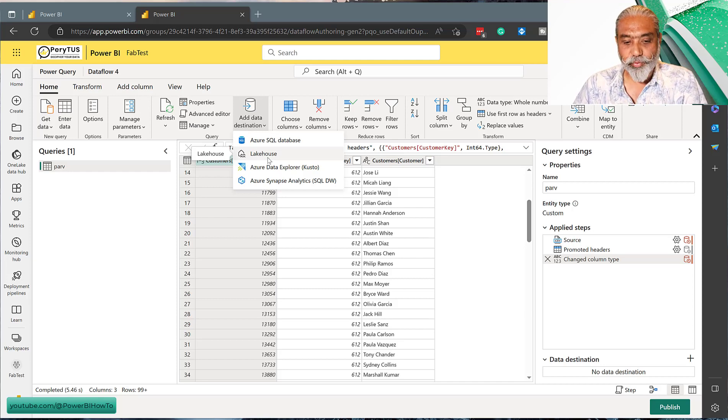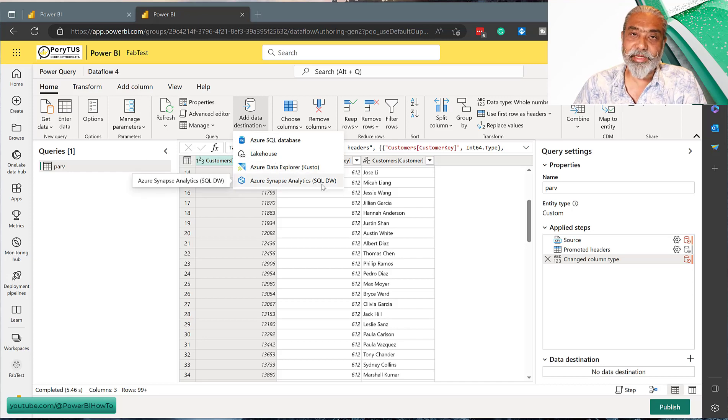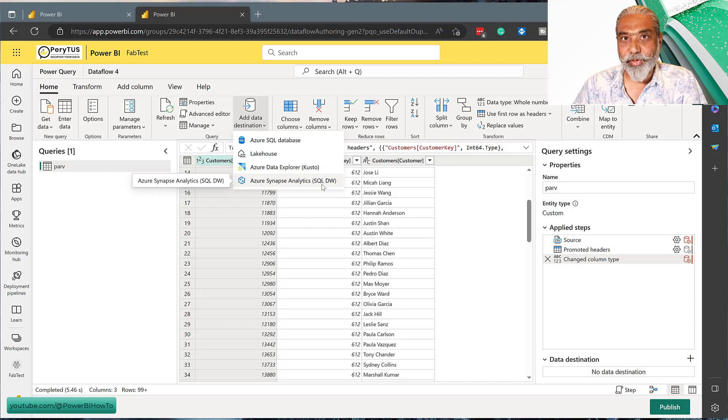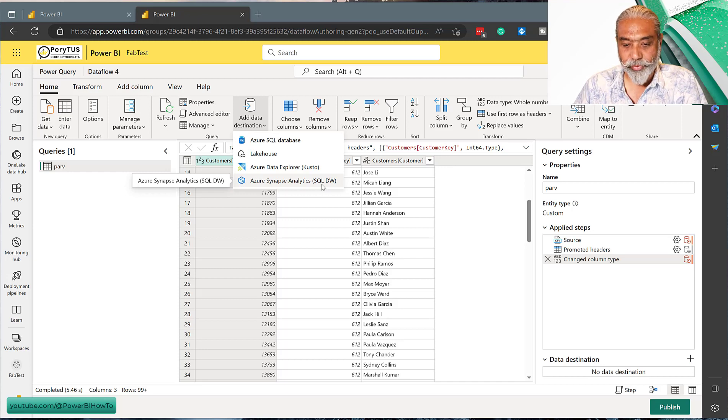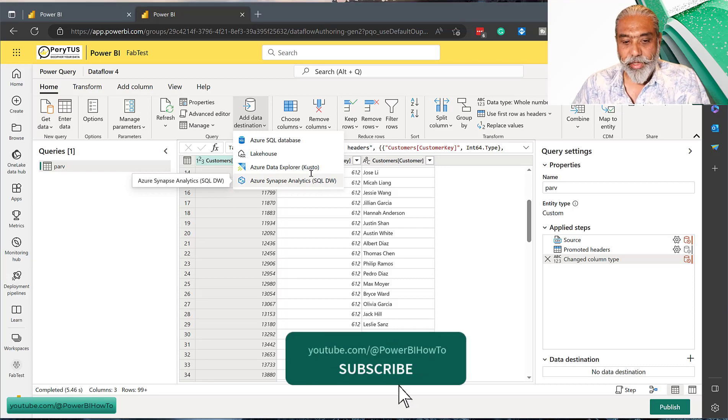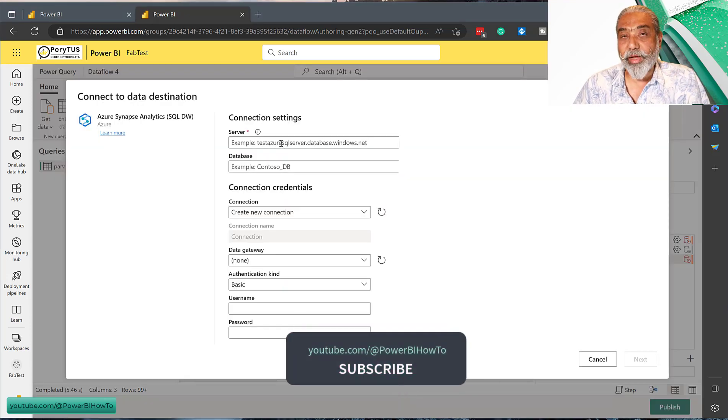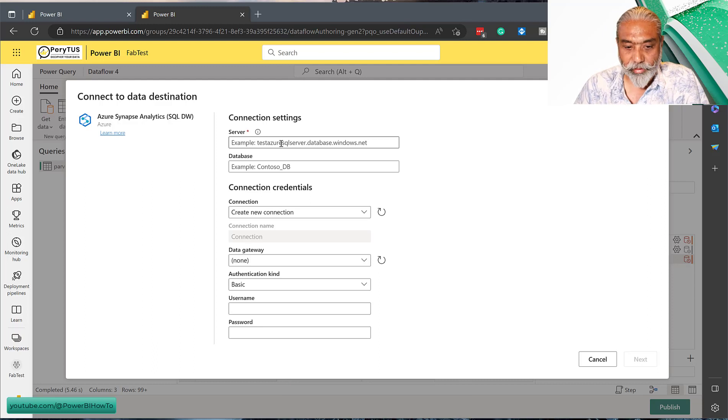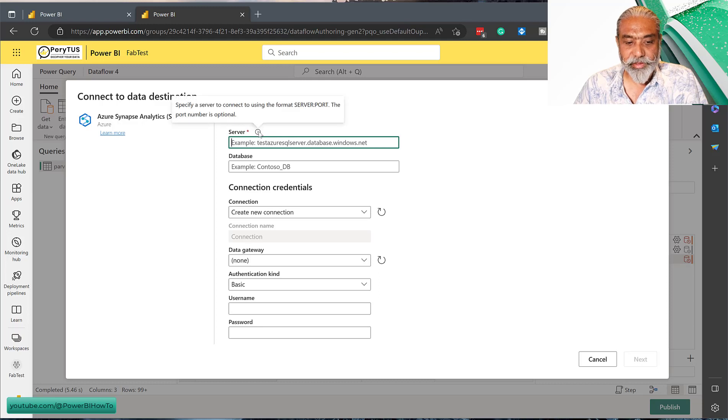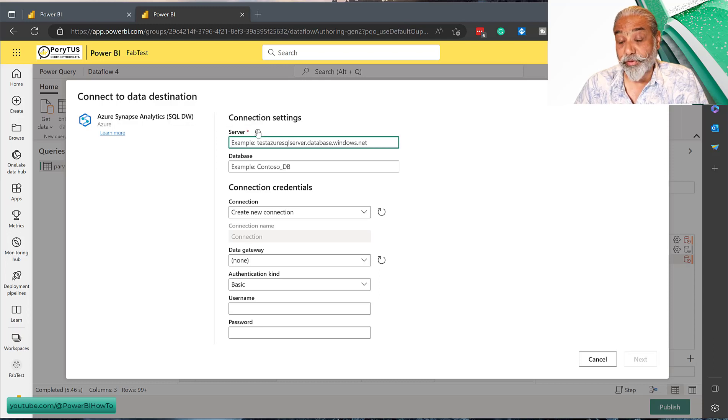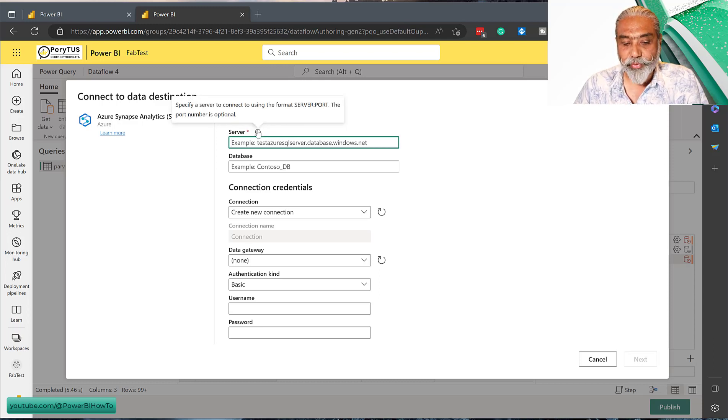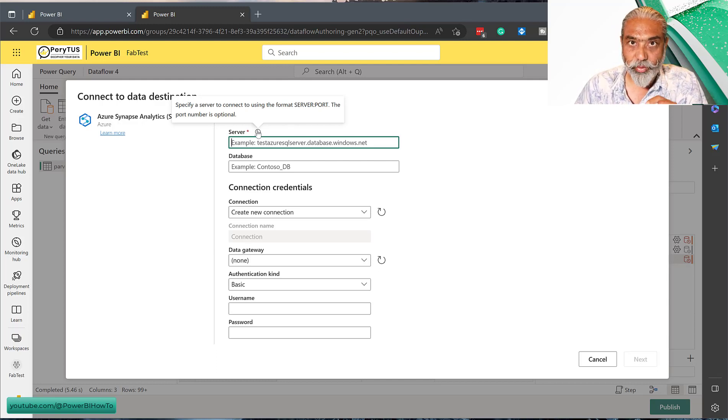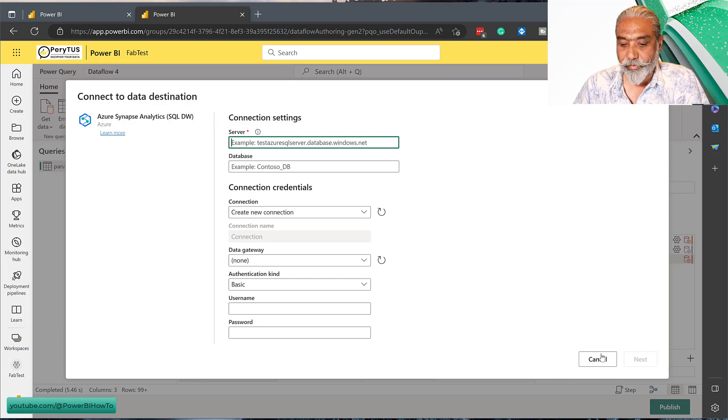There is one Azure Synapse Analytics SQL DW. Actually, this option was not there a few days ago - it showed up in here. So we're going to use that, and of course it's going to ask us the server information. Now, we don't know because this is a SQL server endpoint. What we need to do is get the SQL endpoint of our data warehouse. So what we need to do, I'm going to cancel this.